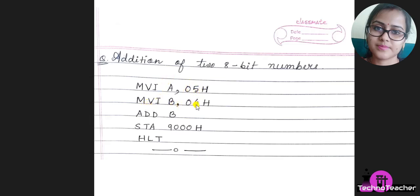Now we will add the content of accumulator with the content of B register. That is 05 hex and 04 hex will be added. For that we have used the instruction ADD B.